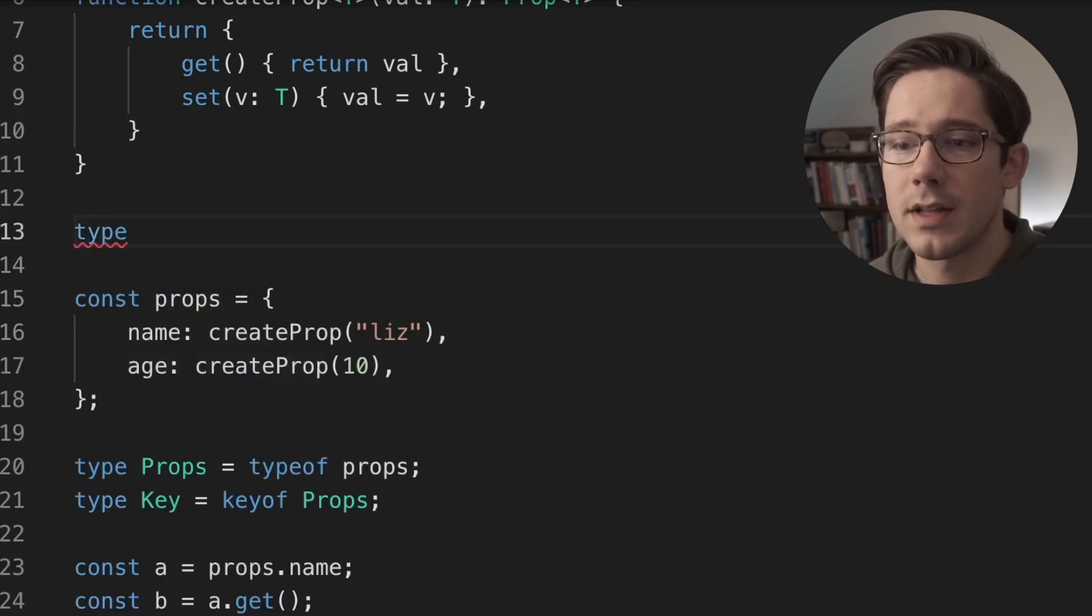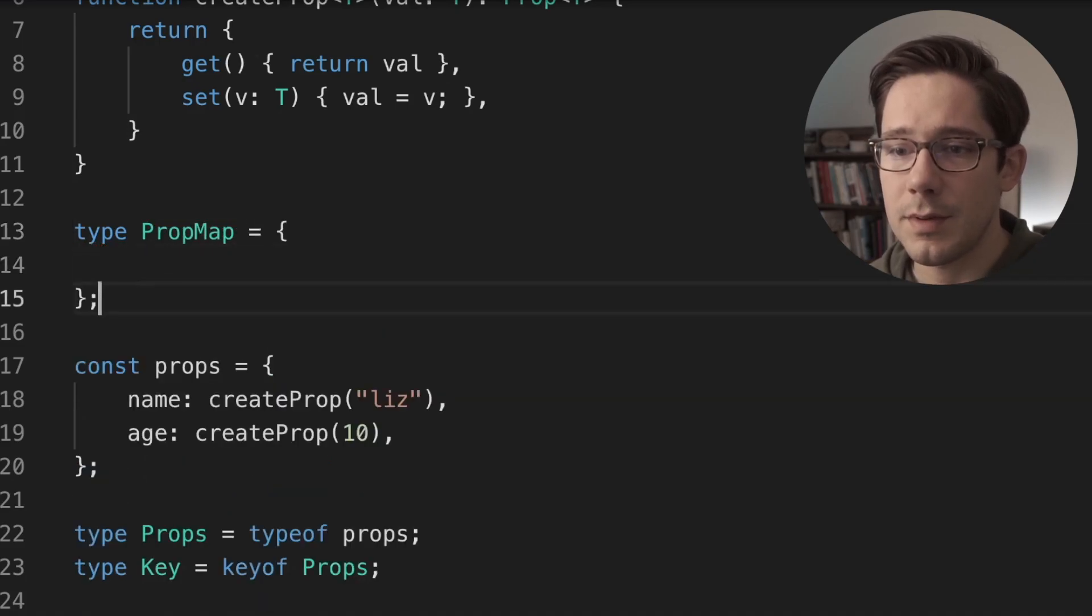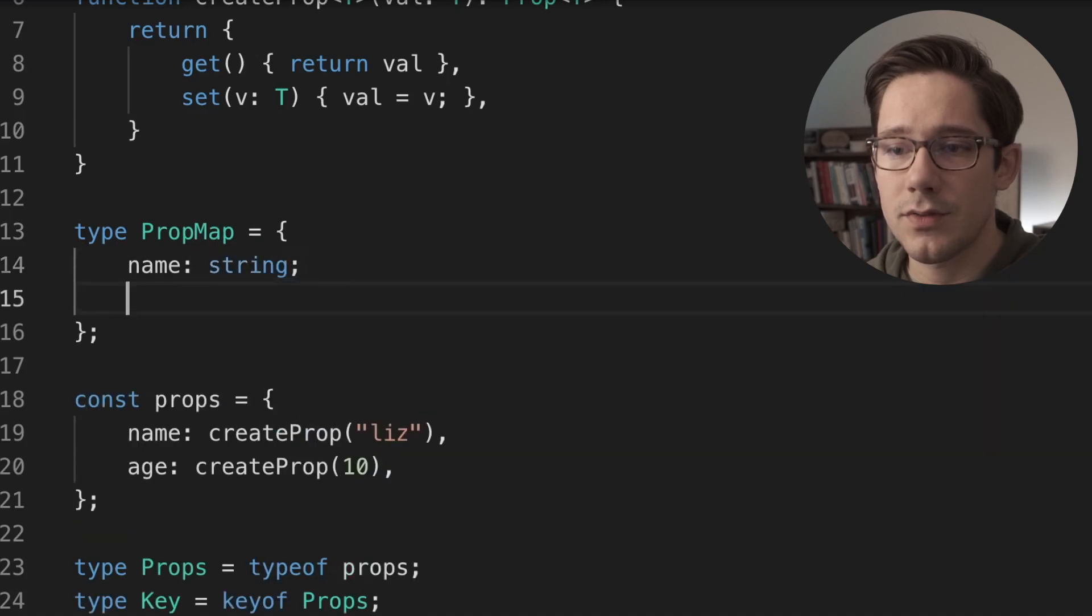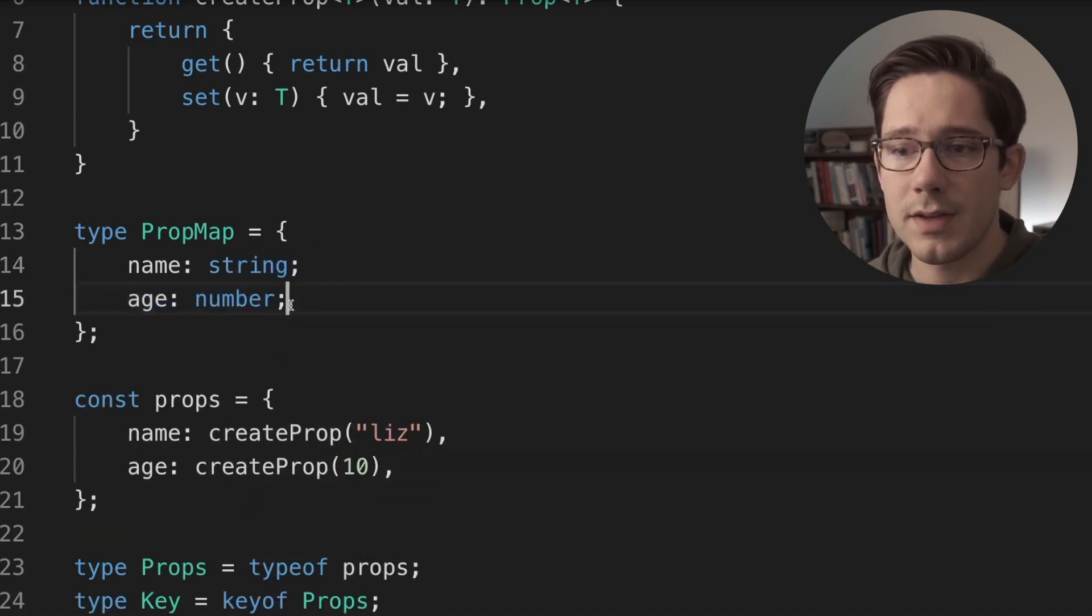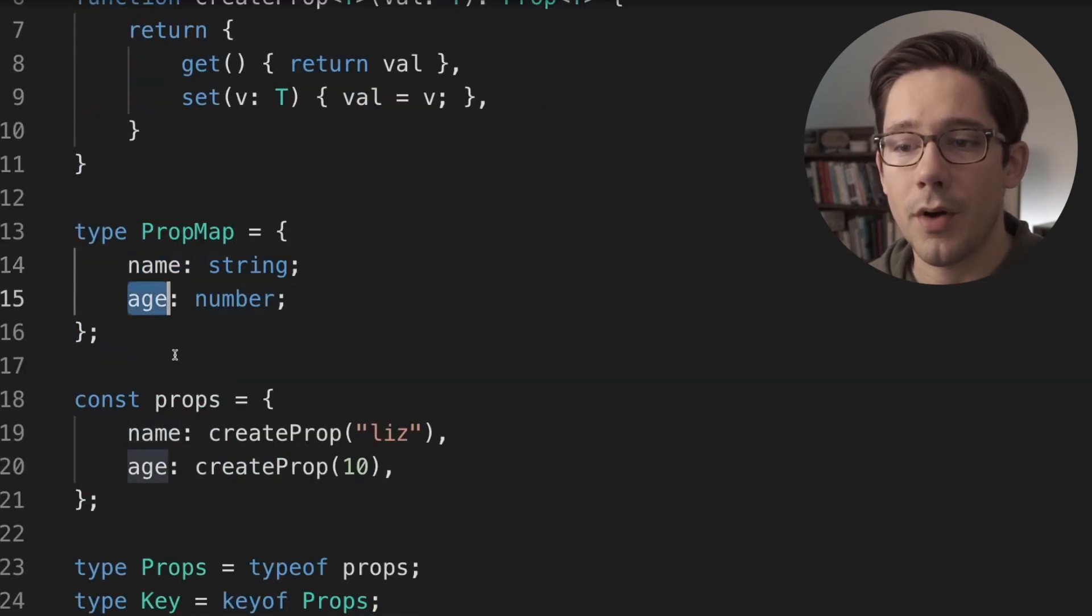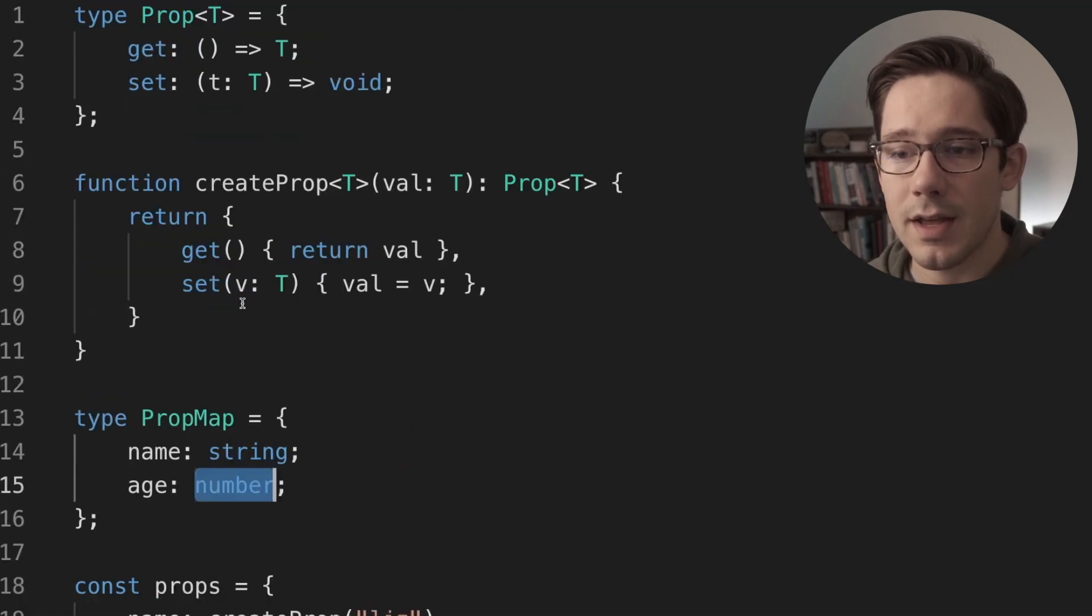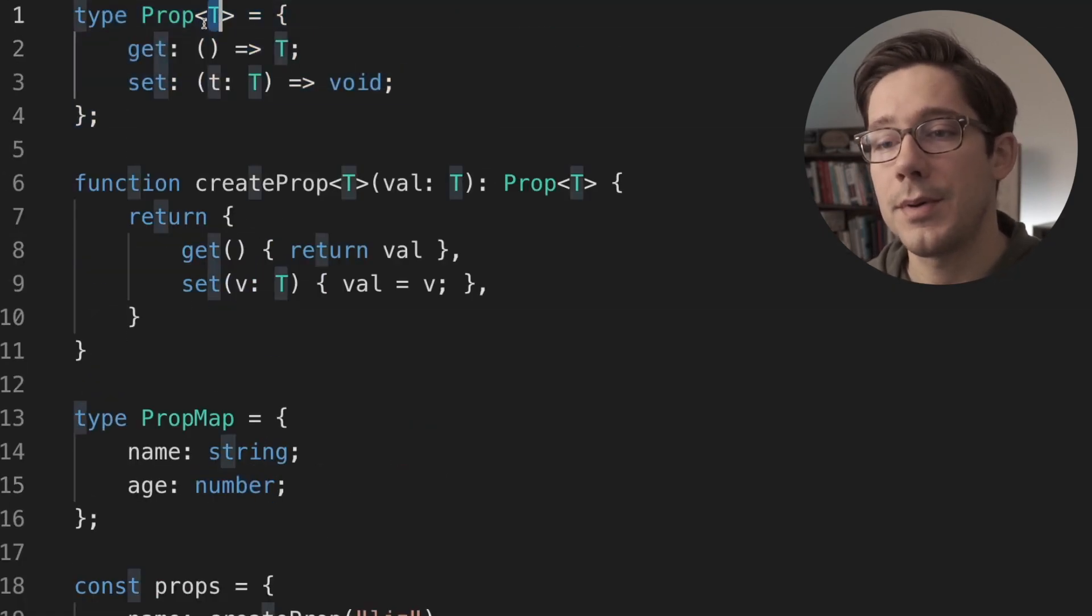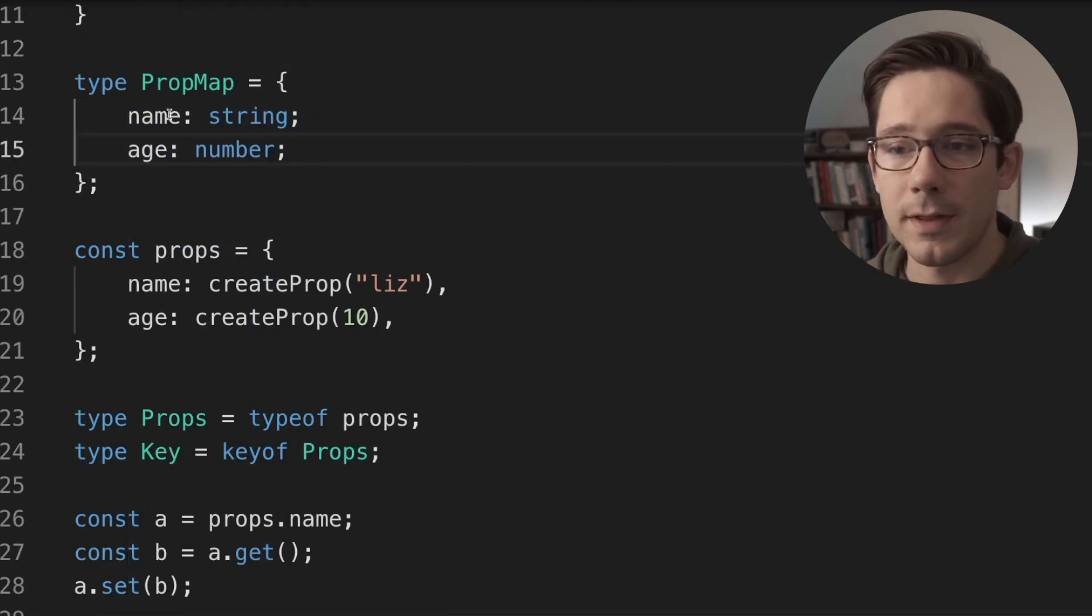So let's do something like this. Let's create a prop map. And this is going to be pretty straightforward. We're going to do name is string and age is number. So these are the base types in our particular example. These are the keys that we want to have in our props object, and then these are the values that will be passed as generics to our prop type. And so this is the core information that we need, and we're mapping these to each other.